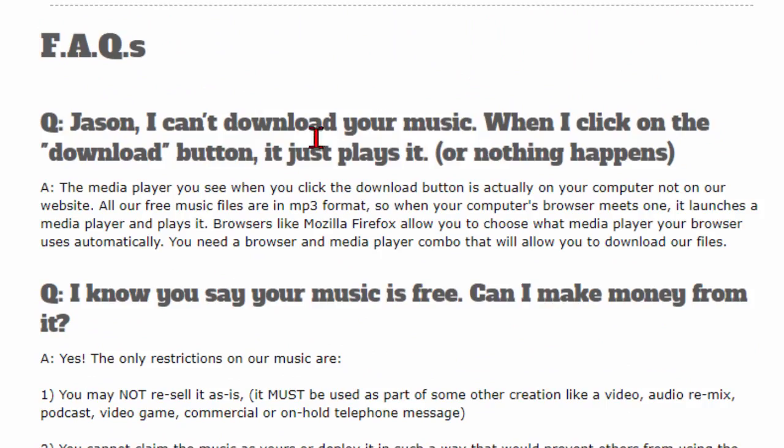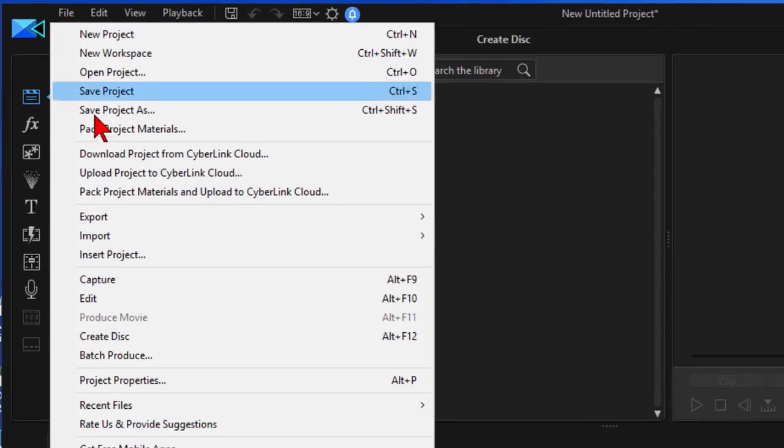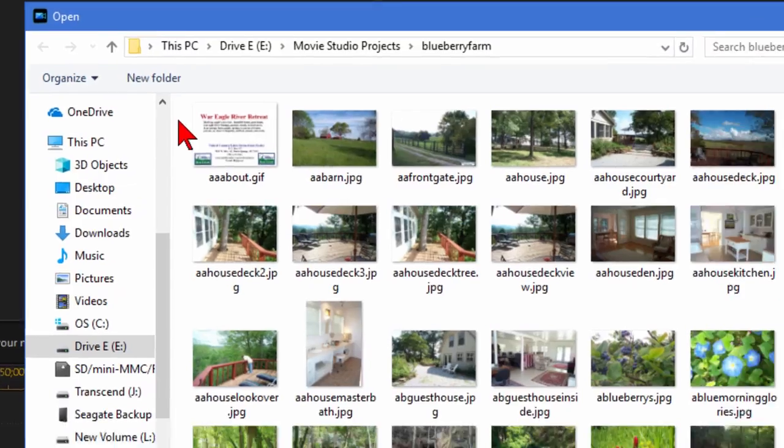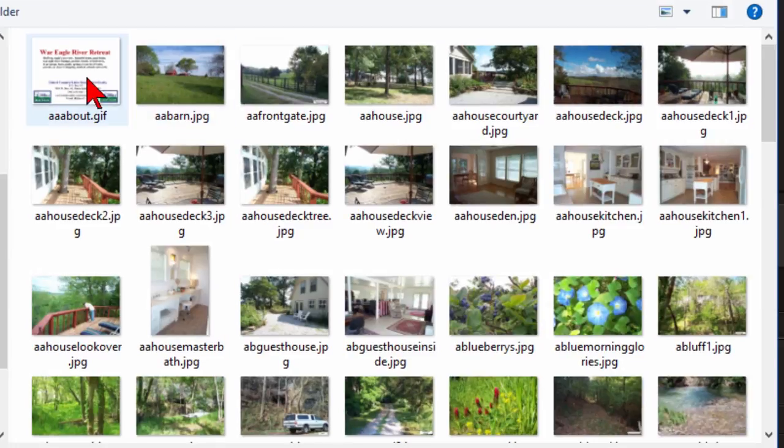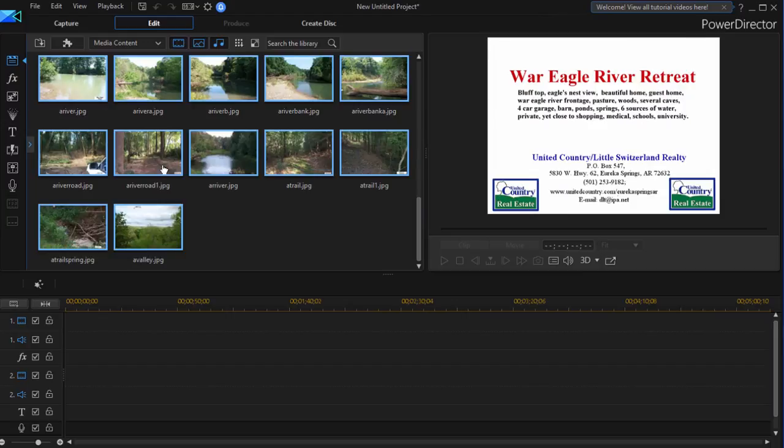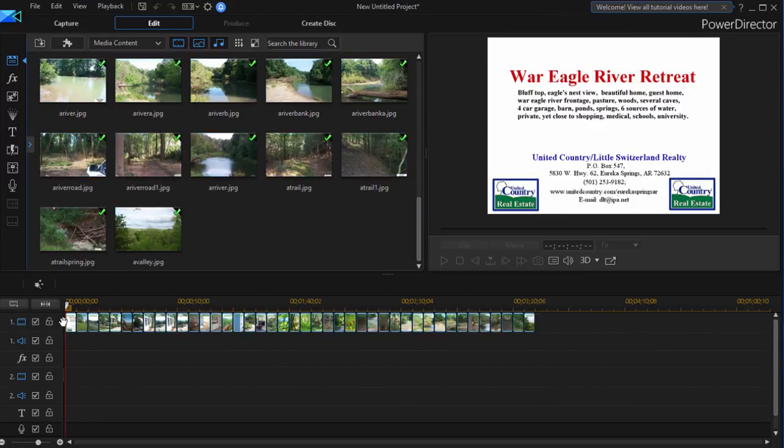Now once you download the music, next thing you want to do is open your video editing program. In this case I'm using CyberLink PowerDirector 16 and the way this works is you click file and then you import all the media you want. We're going to select some media files and then click open. Once I have those I'm going to hold down the control key and press A which selects them all and drag them down here on my timeline.